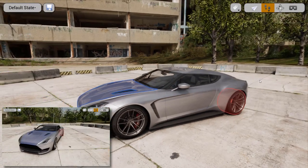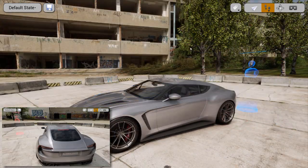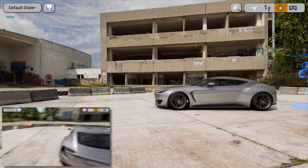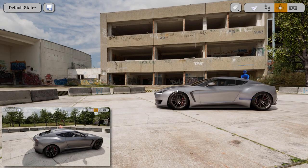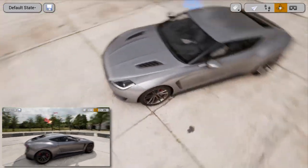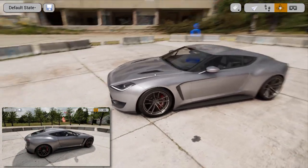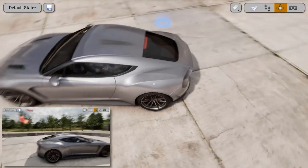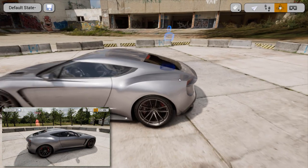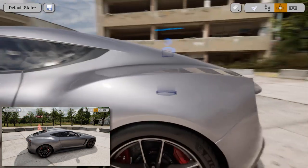The next navigation mode I want to highlight is CAD navigation mode. Using the middle mouse button, I can define a point on the car that becomes the point of interest I'll rotate around. I use the right mouse button to spin around it, and if I want to change that center of interest, I just click on another point and it transitions me there. You can also use the middle mouse button scroll wheel to zoom in and out on that point of interest, which is pretty awesome.